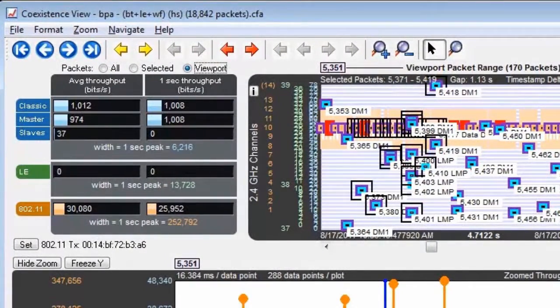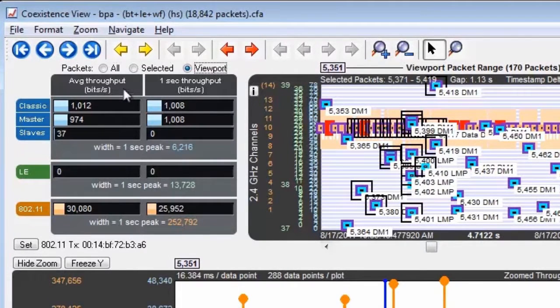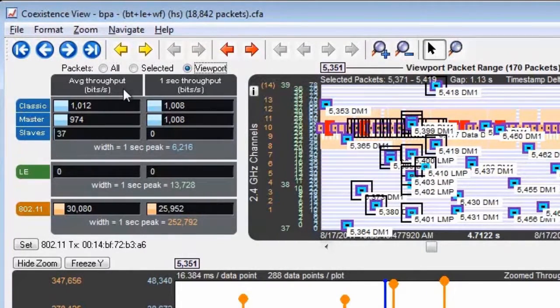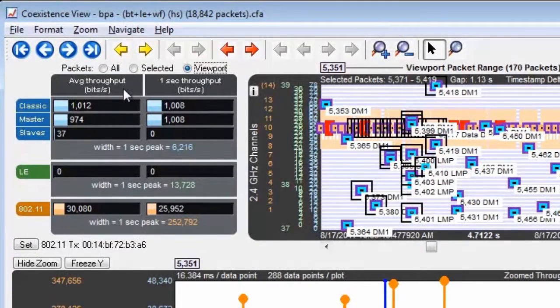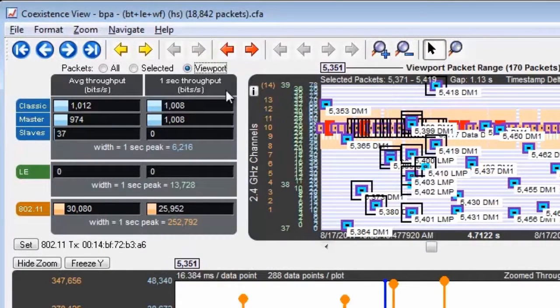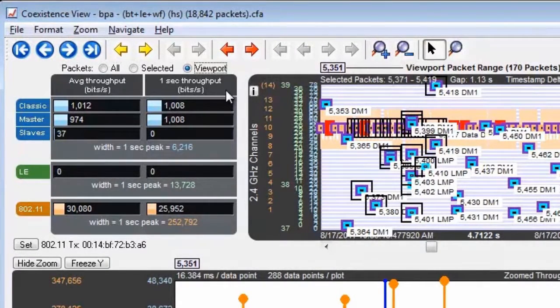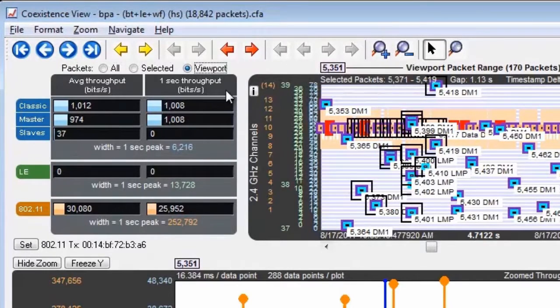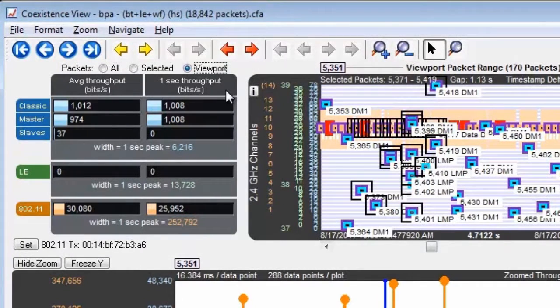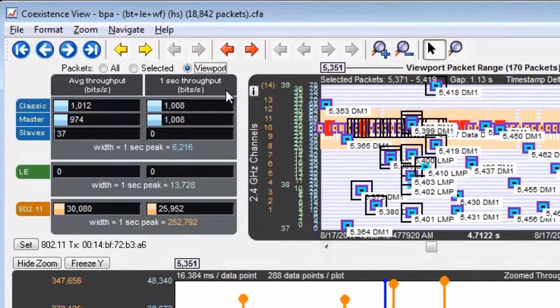The average throughput uses the duration from the beginning of the first packet to the end of the last packet. One second throughput uses the full one second that ends at the end of the last packet. In other words, you start at the end of the last packet and go backwards one second.